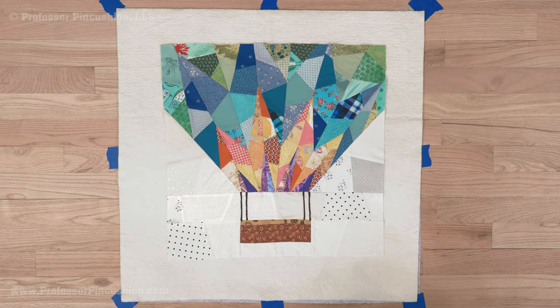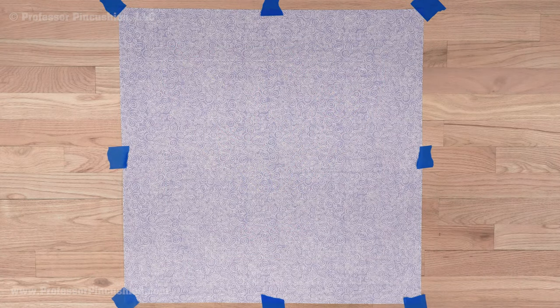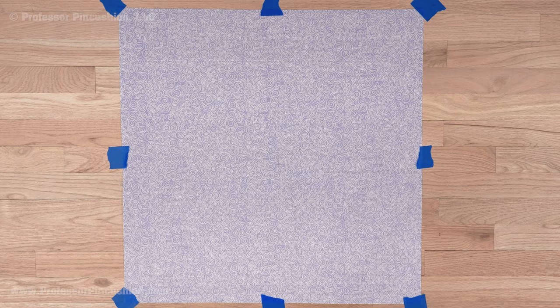Both the fabric backing and the batting should be about 4-6 inches larger than your quilt top. Press and then lay your fabric backing wrong side up on a flat surface like a table or on the floor. Use painter's tape to keep the fabric flat and taut.